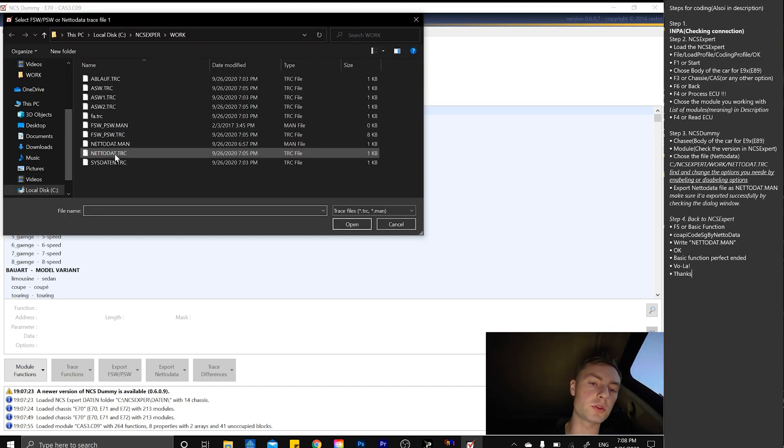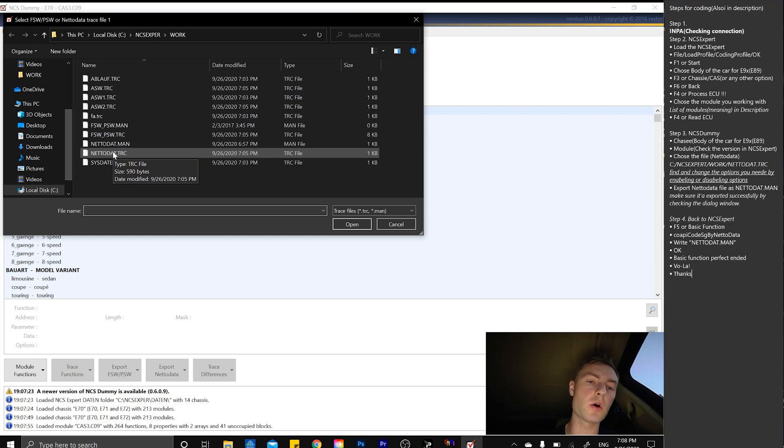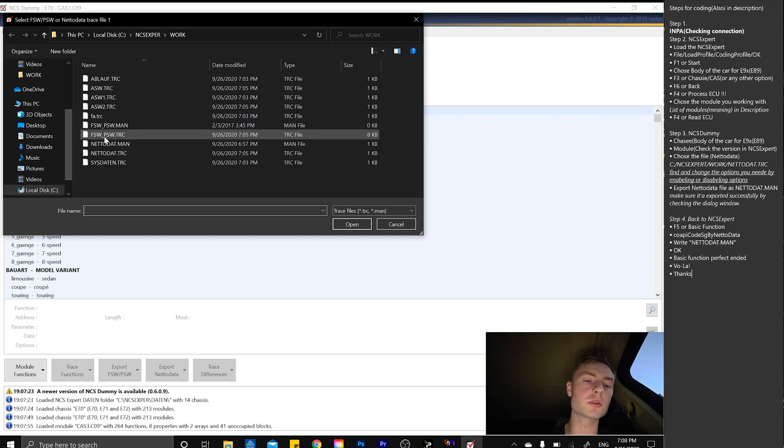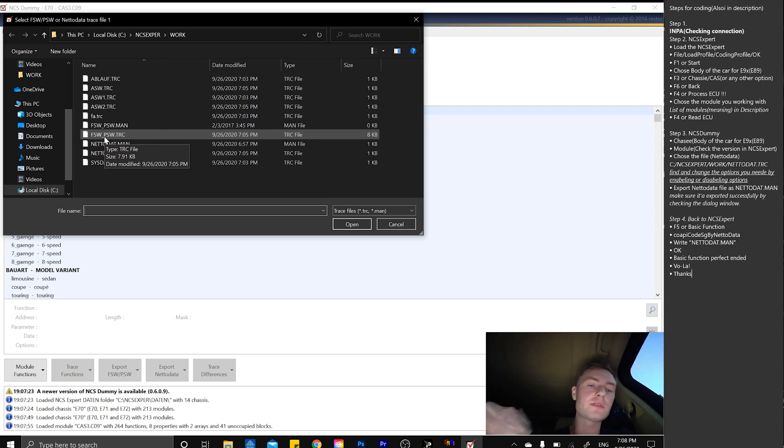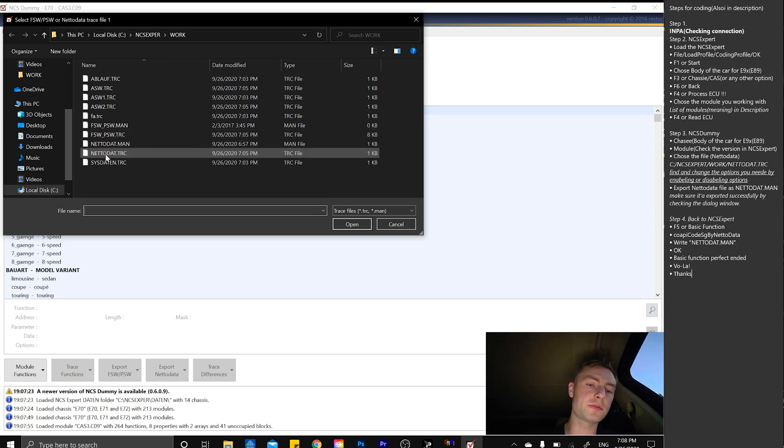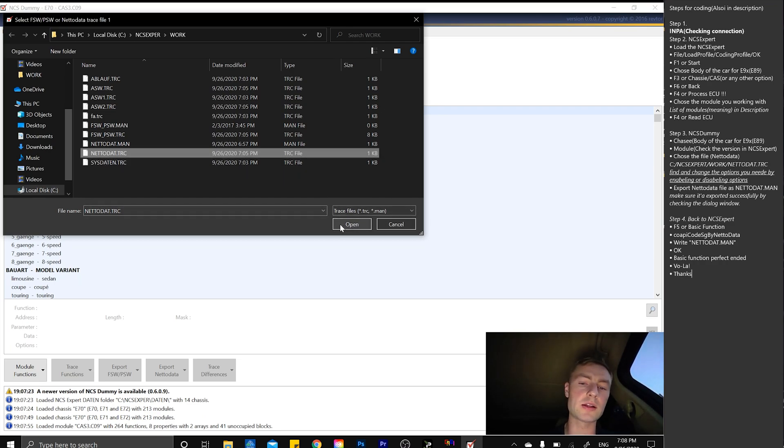If we want to do any type of changes, we go into the netadata trace file. We can also use the FSW PSW trace file, but I find it easier to use netadata trace file. I don't know why, but I'm just doing it this way.